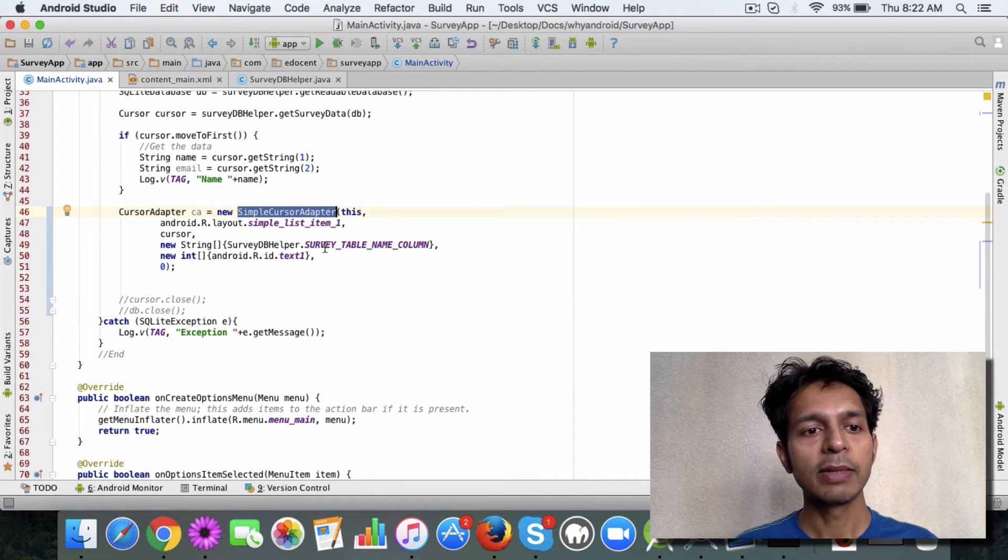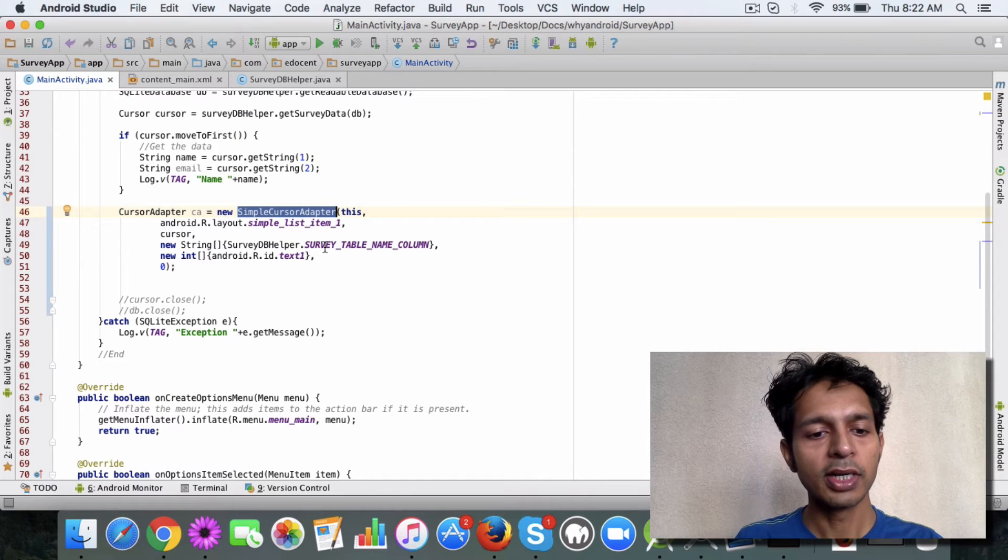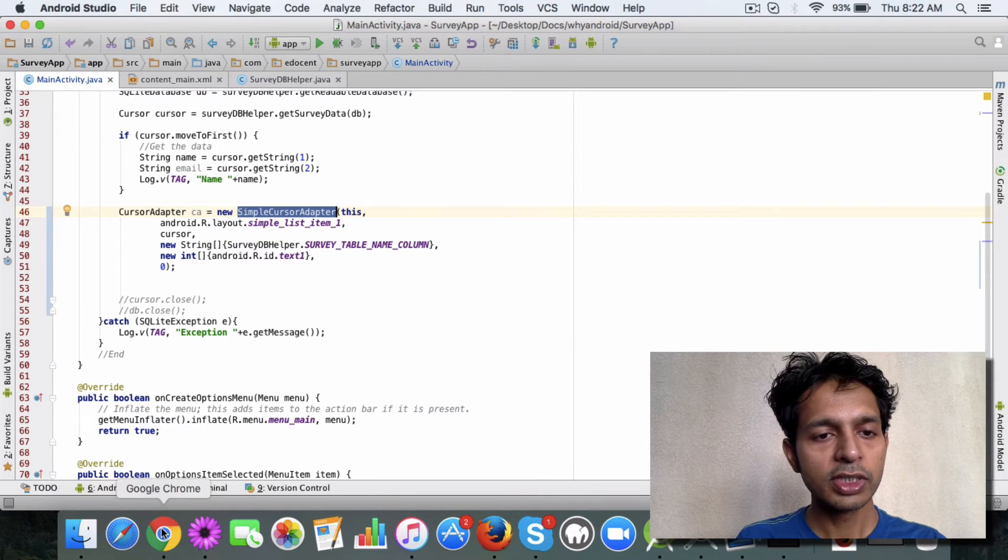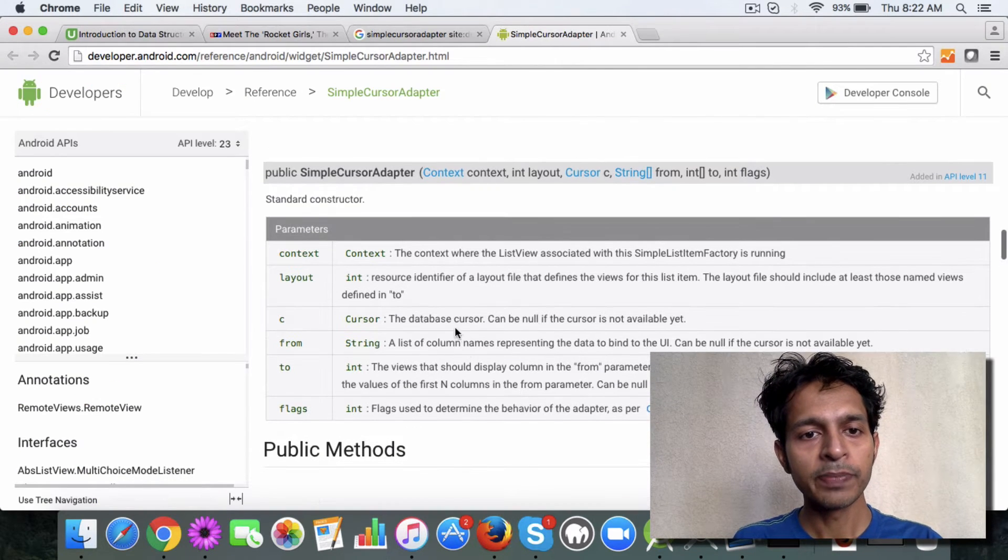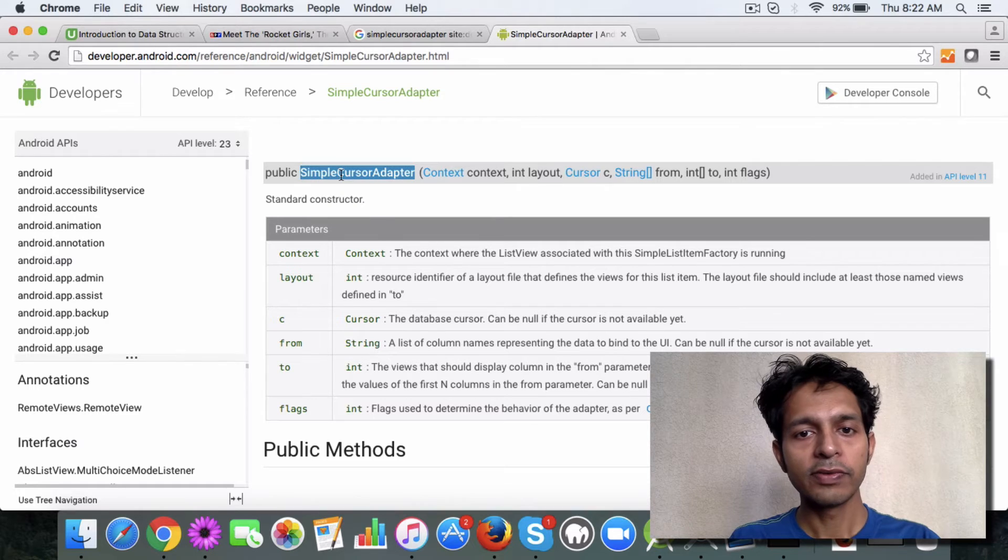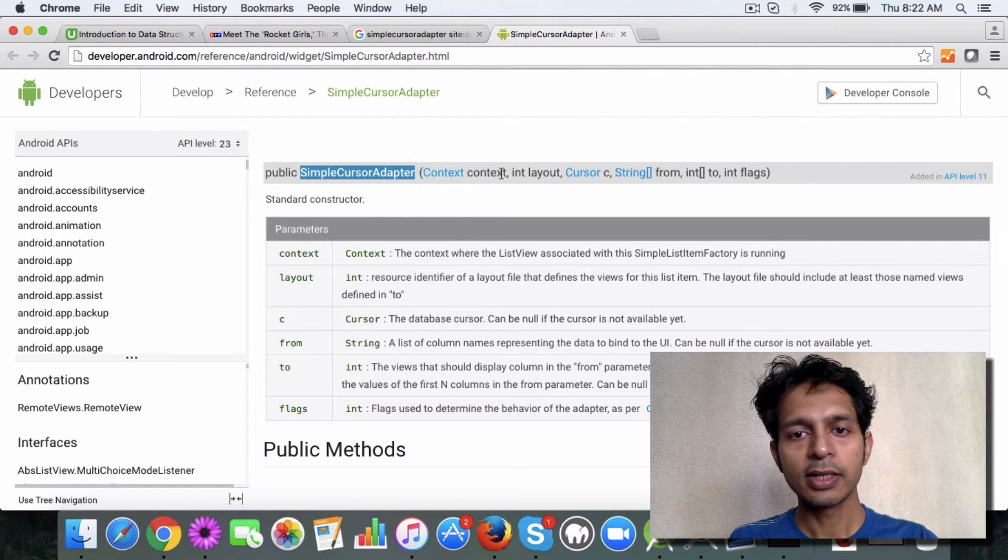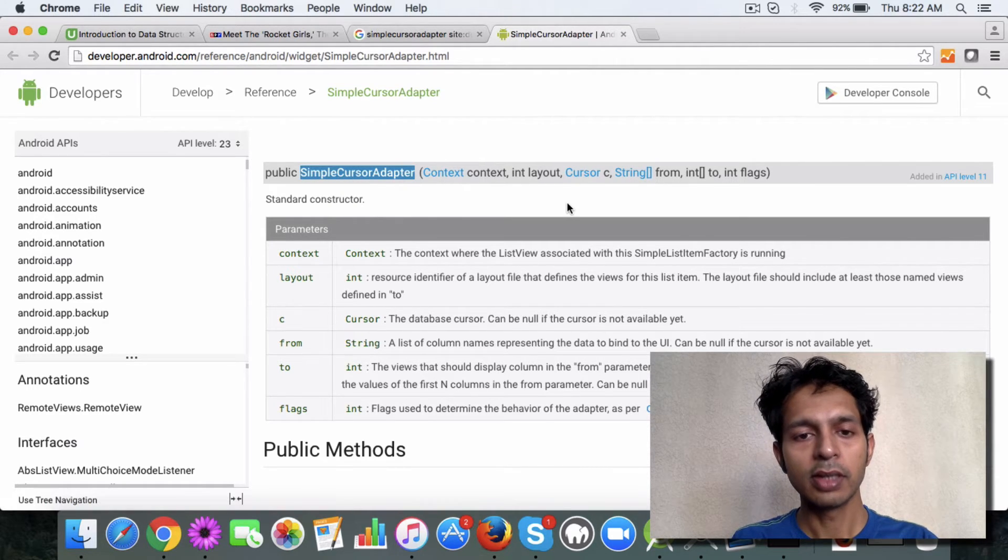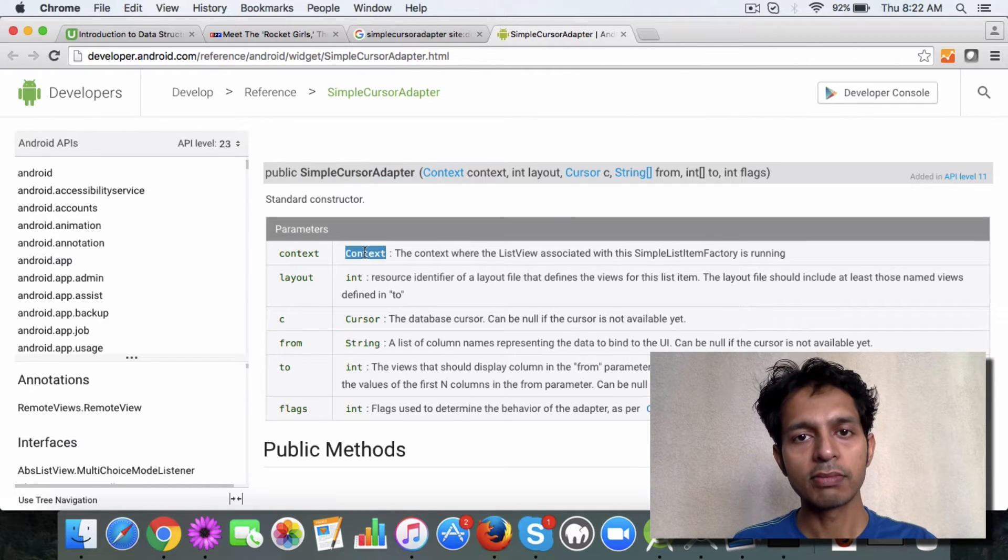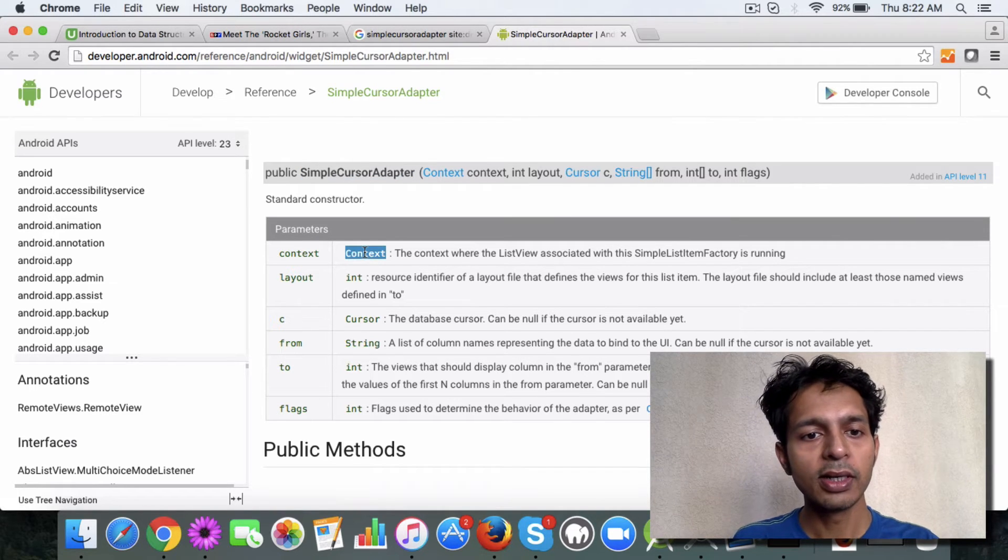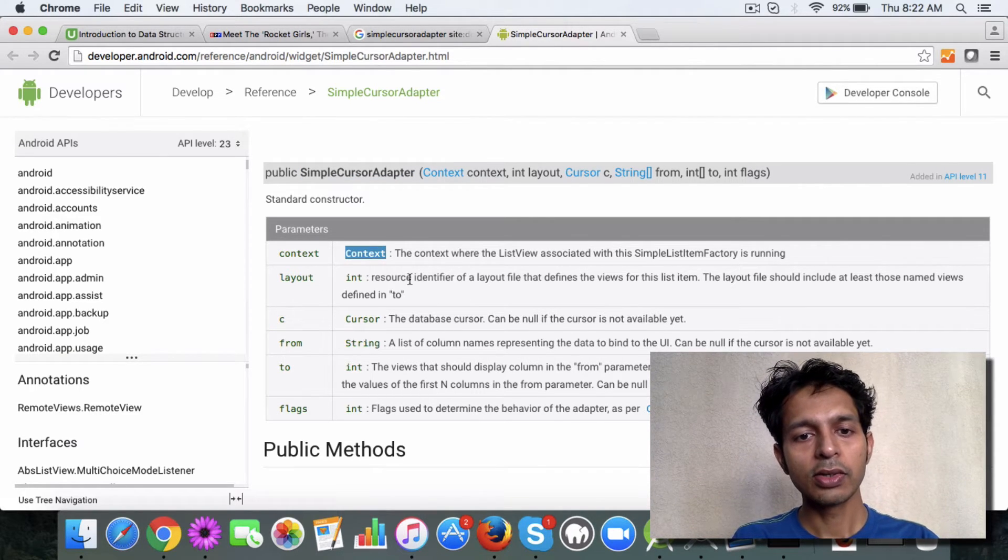SimpleCursorAdapter is an implementation of cursor adapter. If you see the Android documentation, we are using this constructor which takes the following parameters: the context, which is our current activity, and layout.